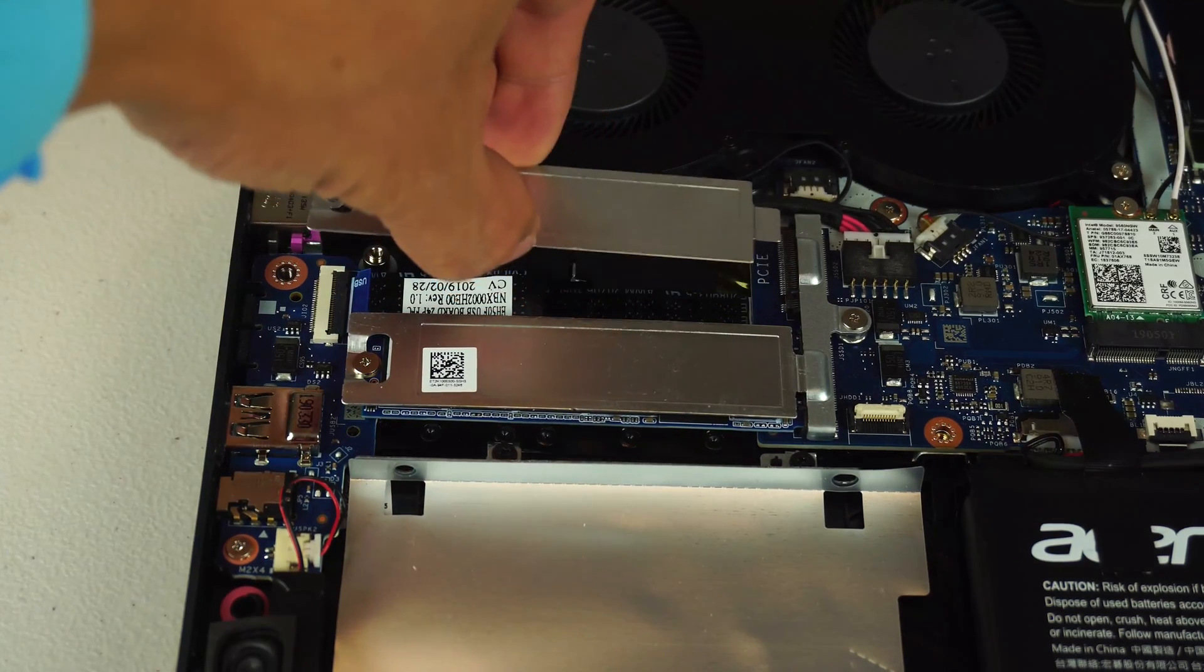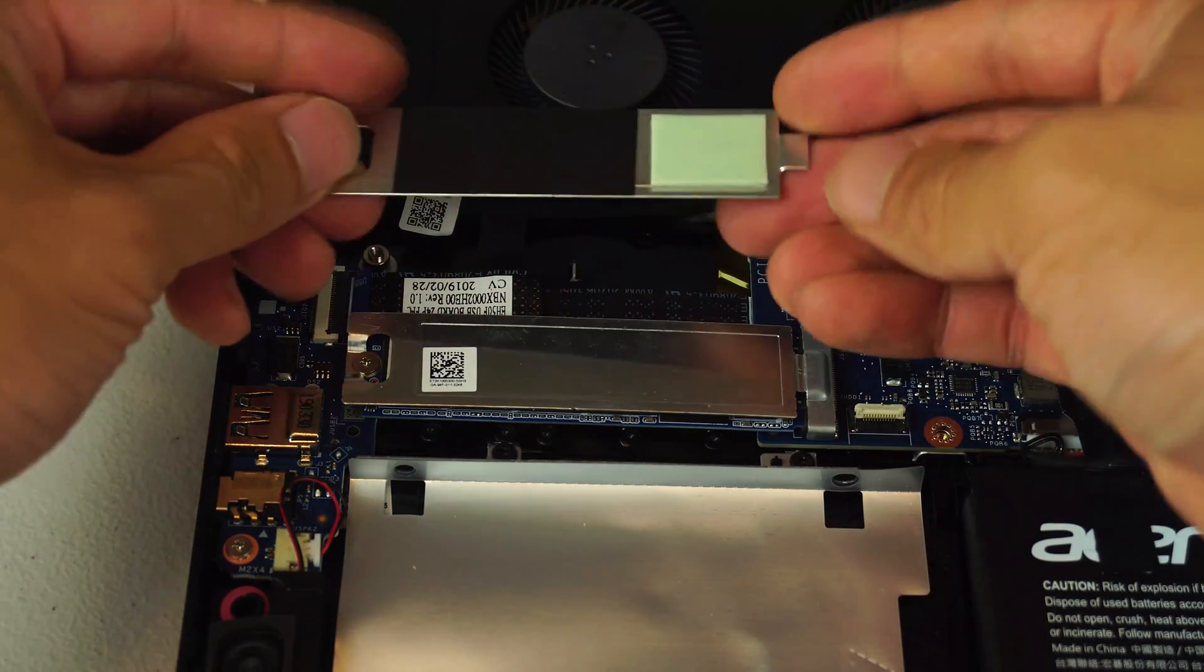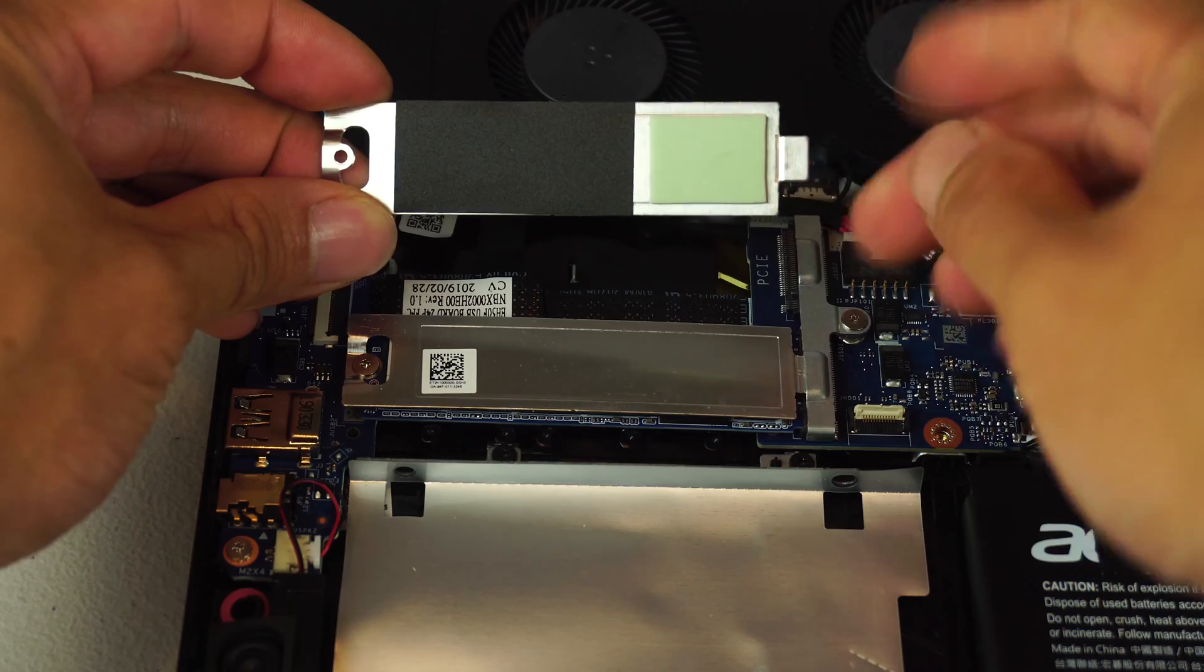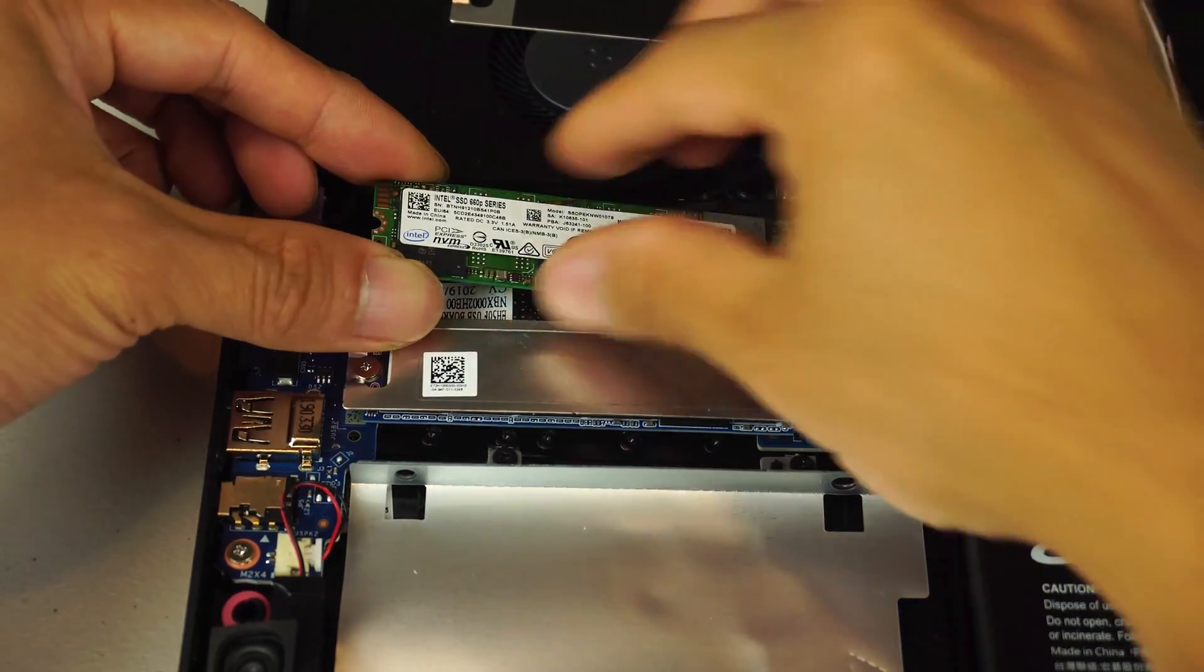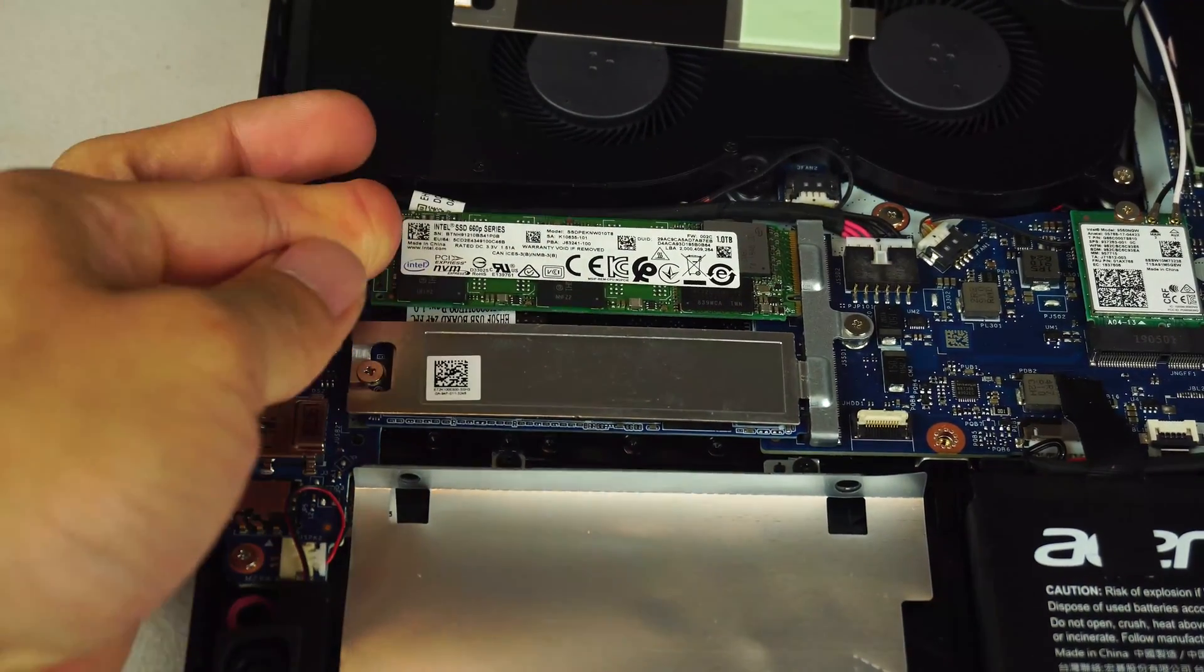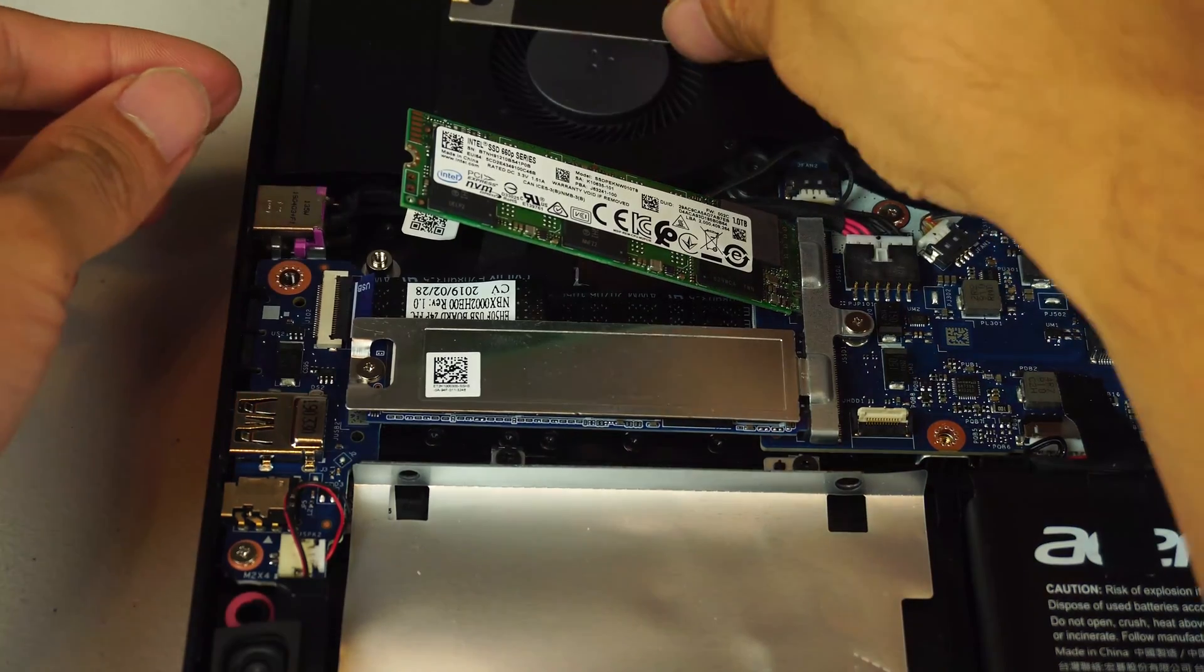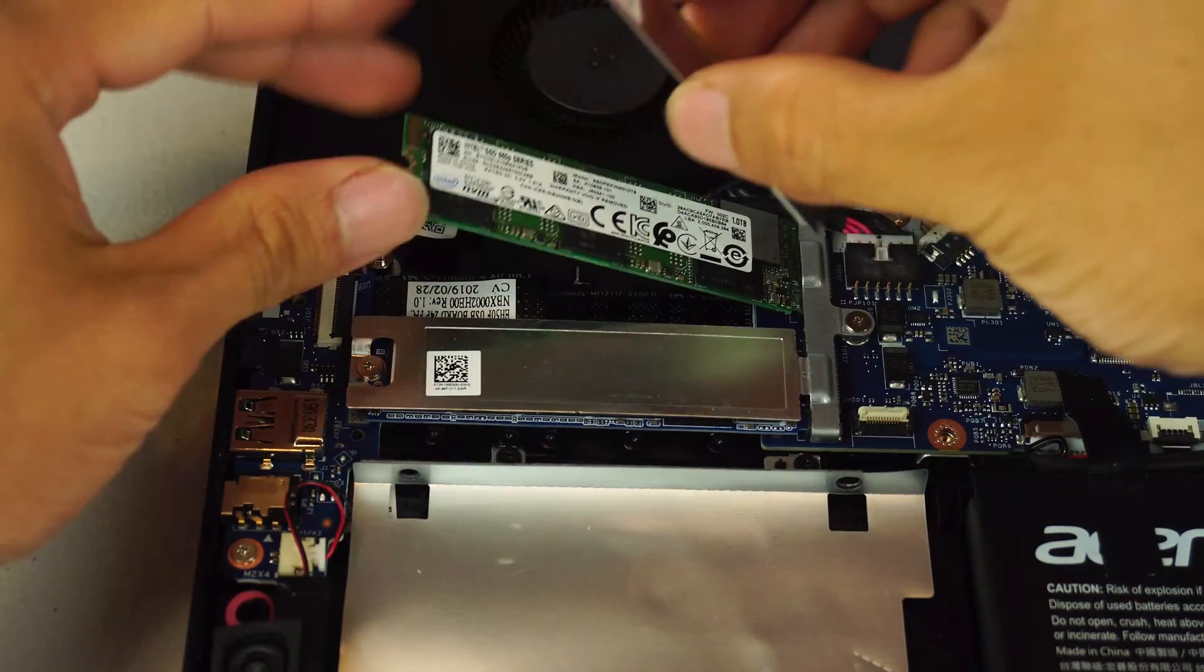Remove the screw holding the plate in. There's an adhesive thermal pad on the bottom of the cover pre-installed. Now, just insert your M.2 drive into the slot. It'll stay at a 45 degree angle when installed properly.